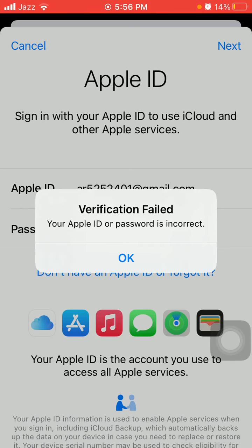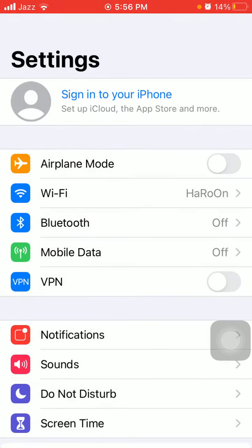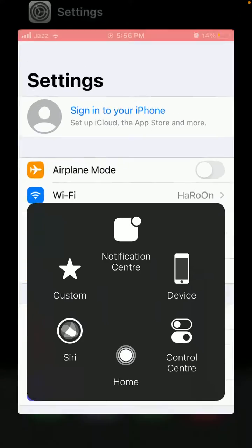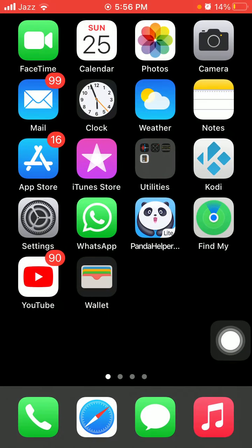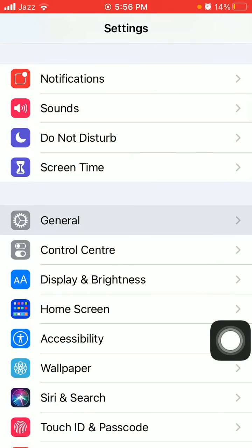Now we have to tap on OK, tap cancel, and close Settings app. Now go back to Settings and tap General.